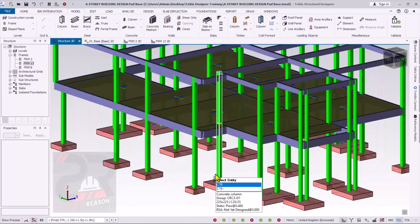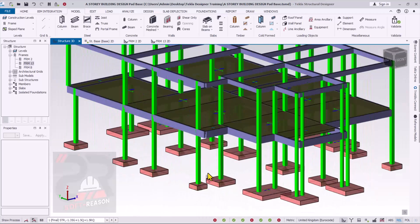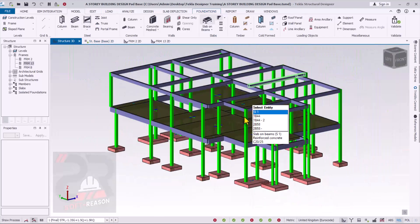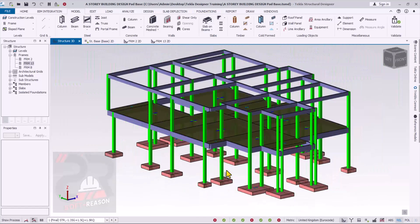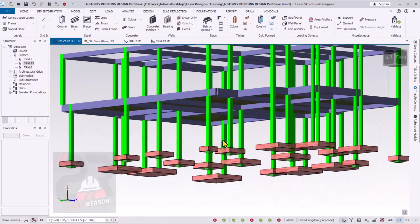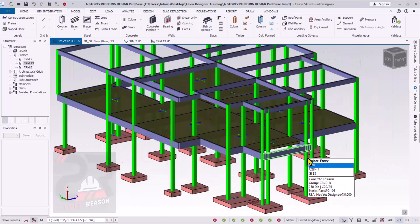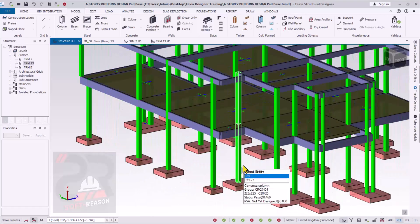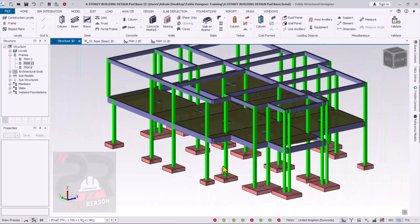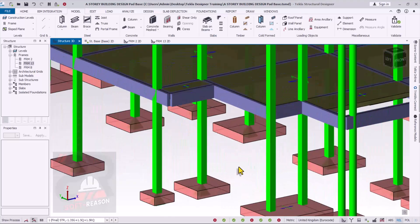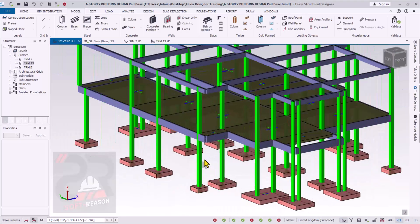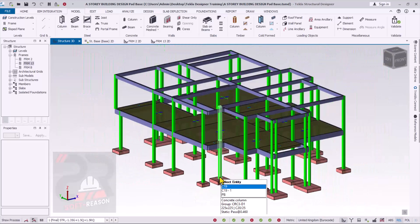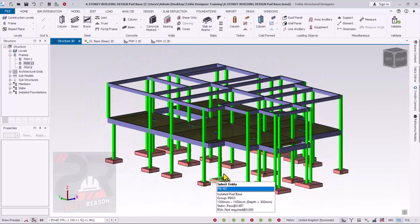Hello, the secret of foundation depth will be revealed to you in this video using the software Tekla Structural Designer. You are very welcome to this video, and if this is your first time watching videos on our channel, subscribe, like the video. We have also given you permission to share our video with your friends on your platforms. Now let us get started.